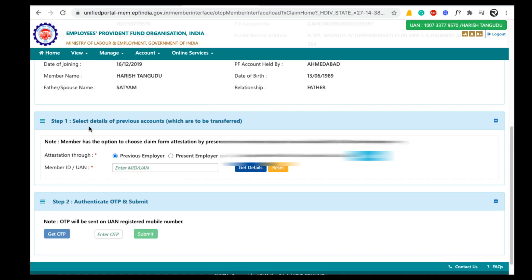Here you can find an option called 'Select details of previous accounts which are to be transferred.' In the normal EPF transfer process we can choose either previous employer or present employer. For example, if you choose present employer then your PF transfer request will go to your present employer and they have to approve your EPF transfer request in their EPF website. If you choose your previous employer then your request will go to your previous employer.